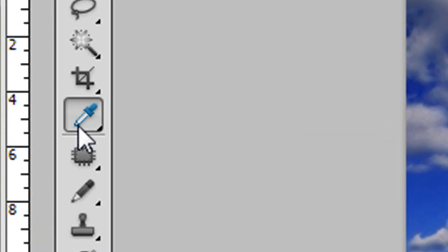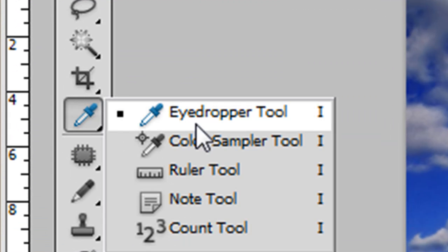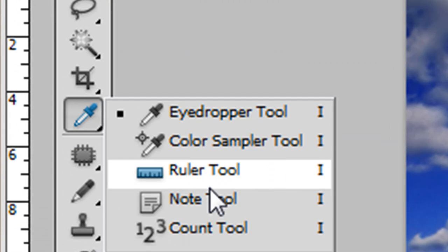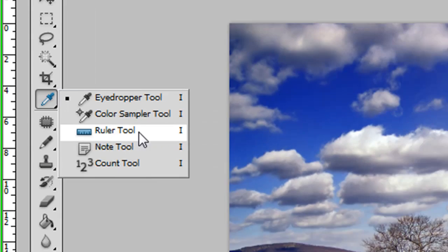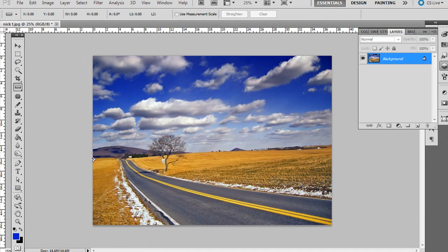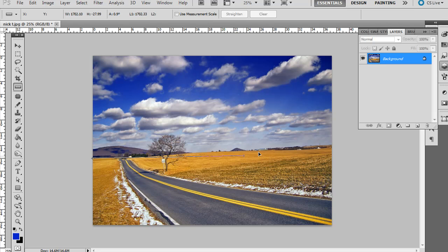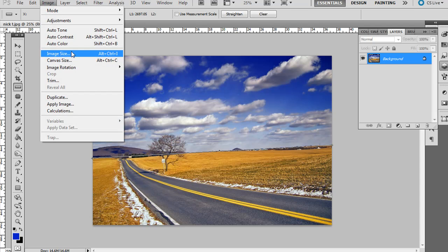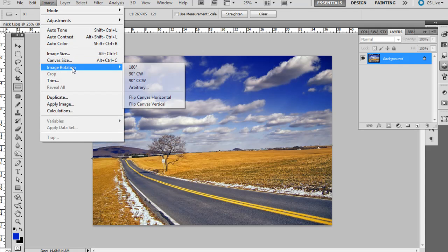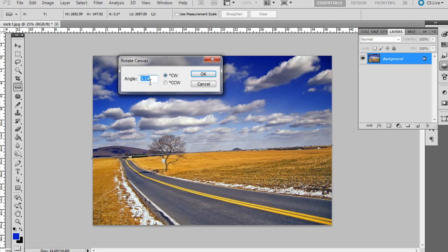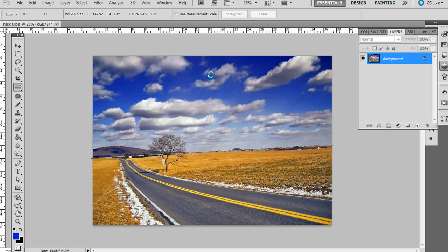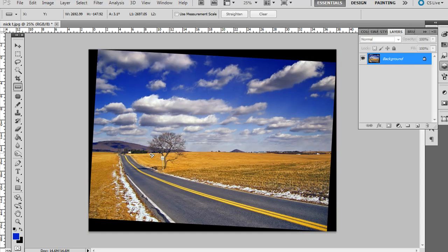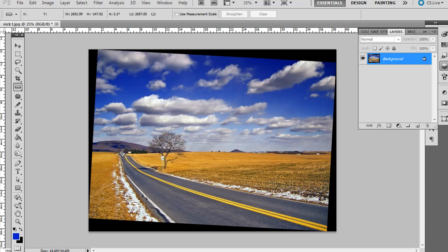What you can do is click and hold on the eyedropper tool and come down here to the ruler tool, or just press I and it'll highlight it. Click and hold, and if you click and drag right along the horizon like so, and then go to Image, Image Rotation, Arbitrary, it will automatically give you whether it's clockwise or counterclockwise, but also the specific angle that you want to make that ruler guide we just pulled out completely level at 90 degrees.